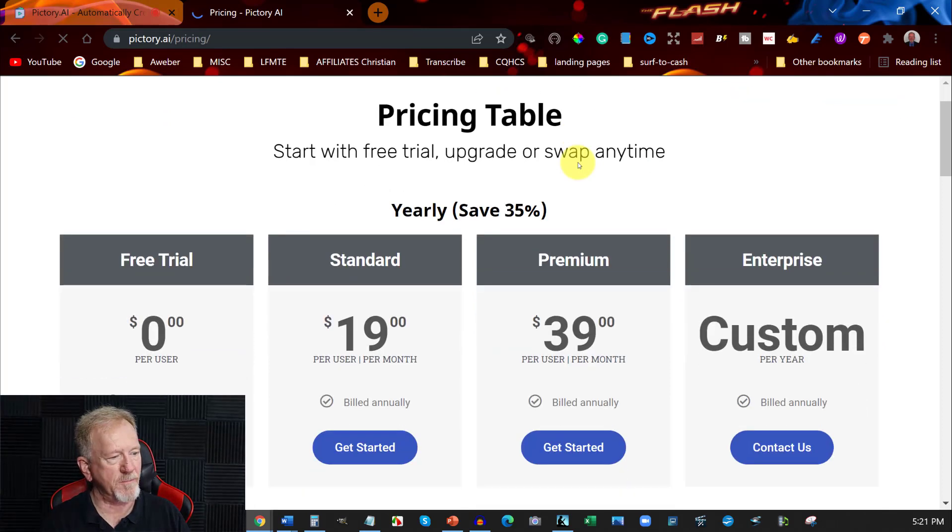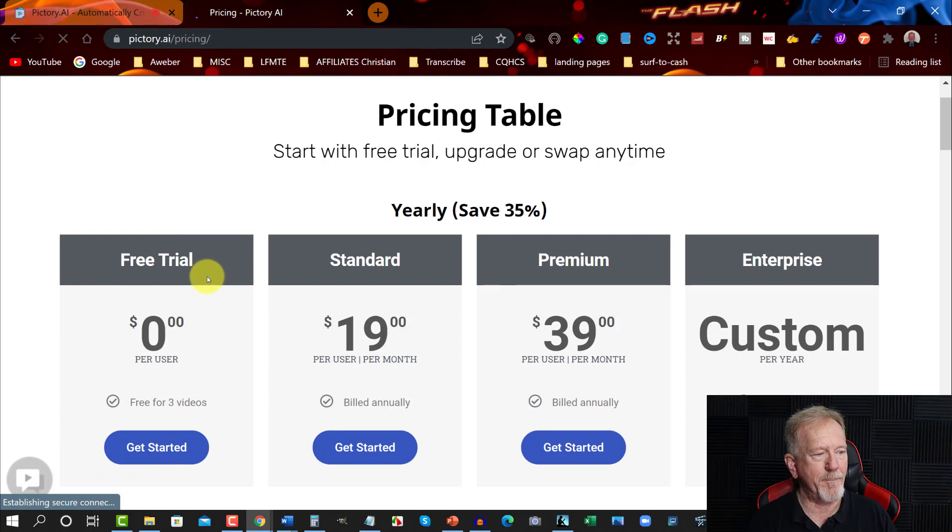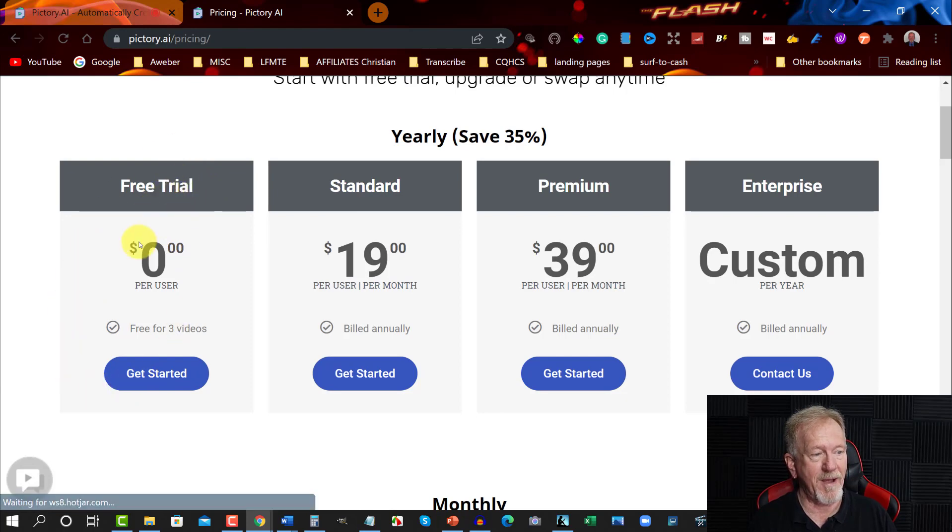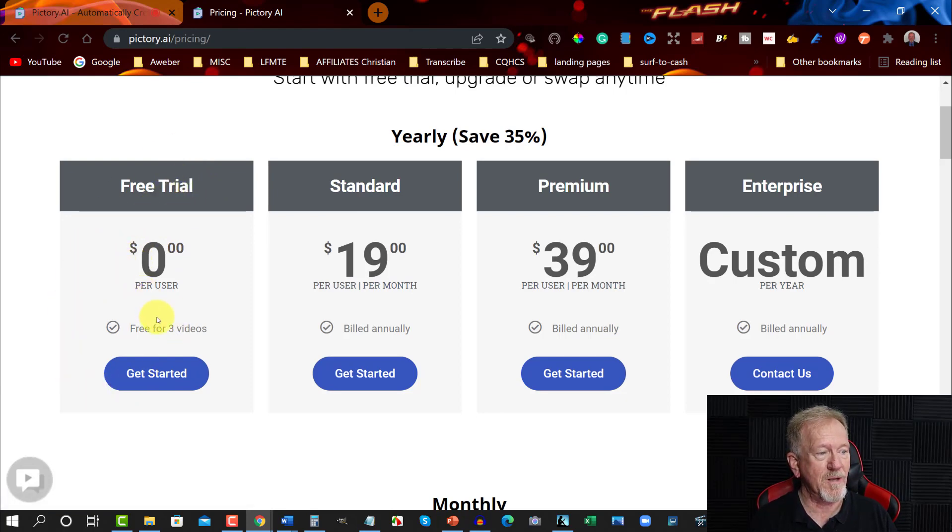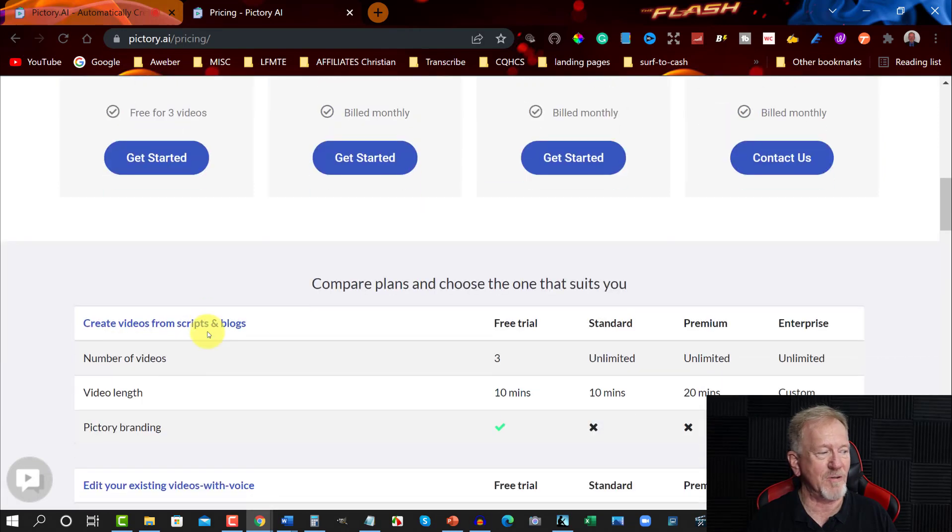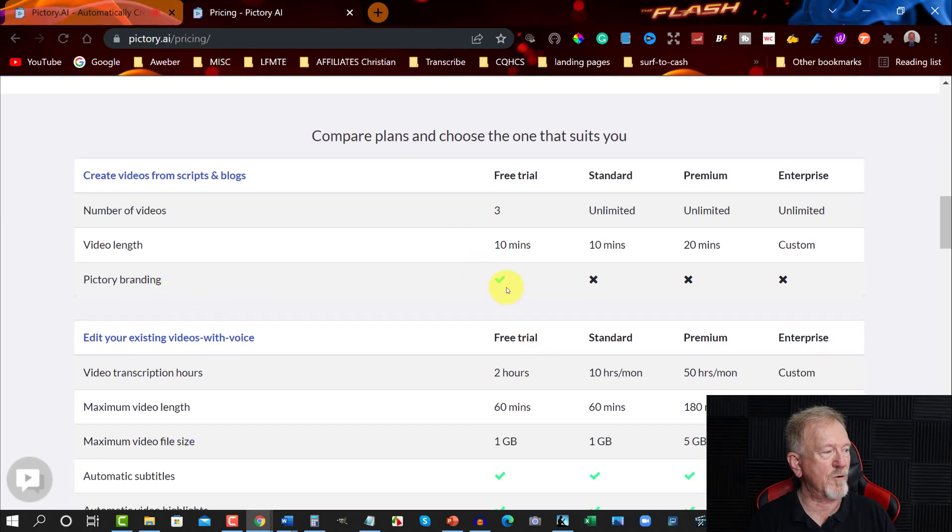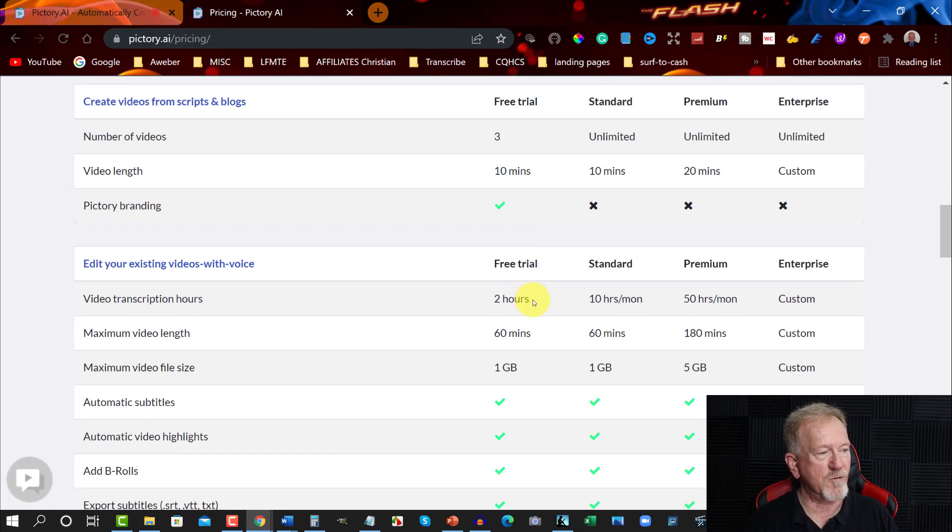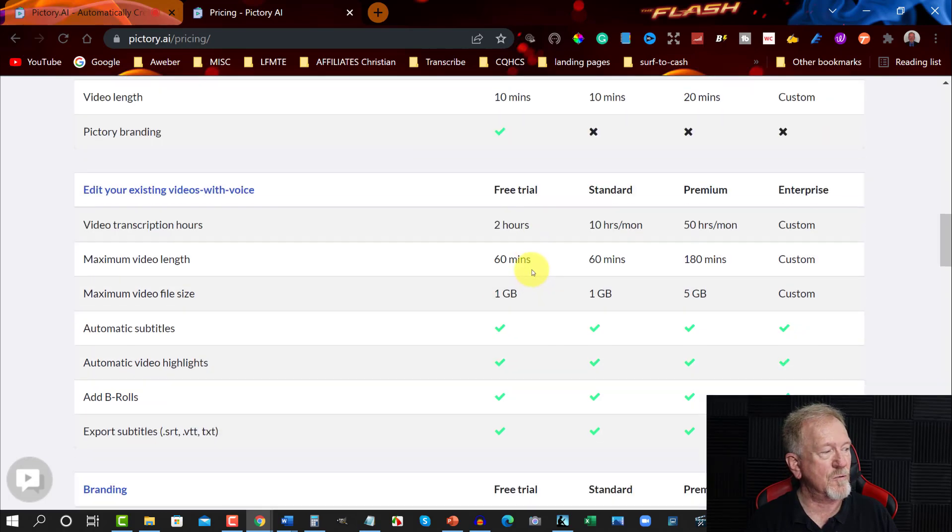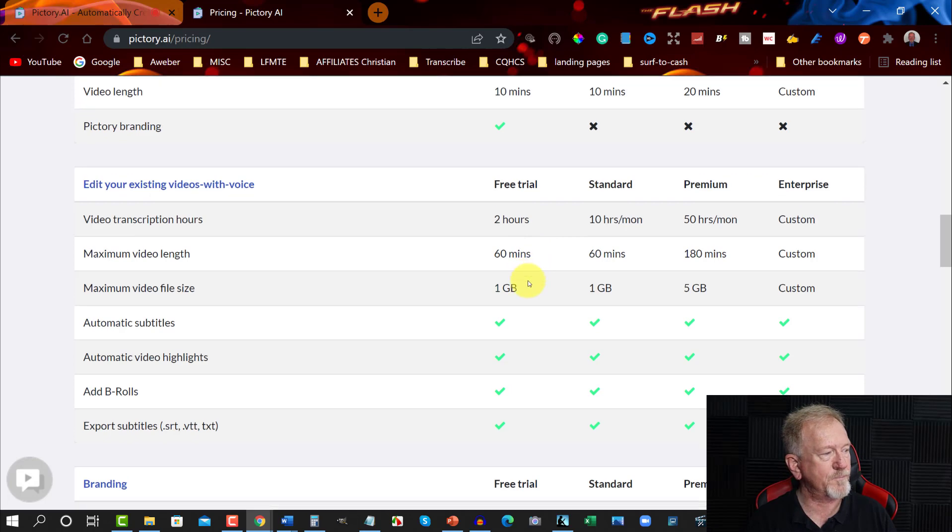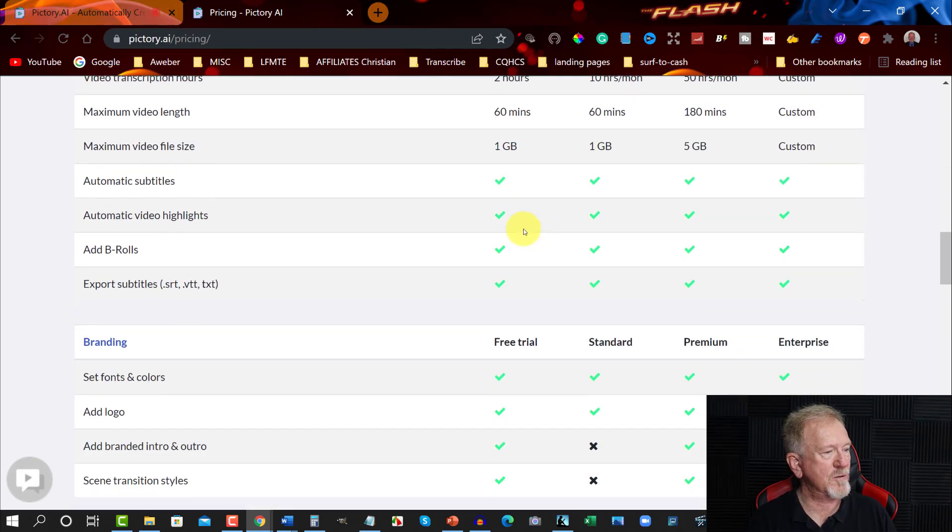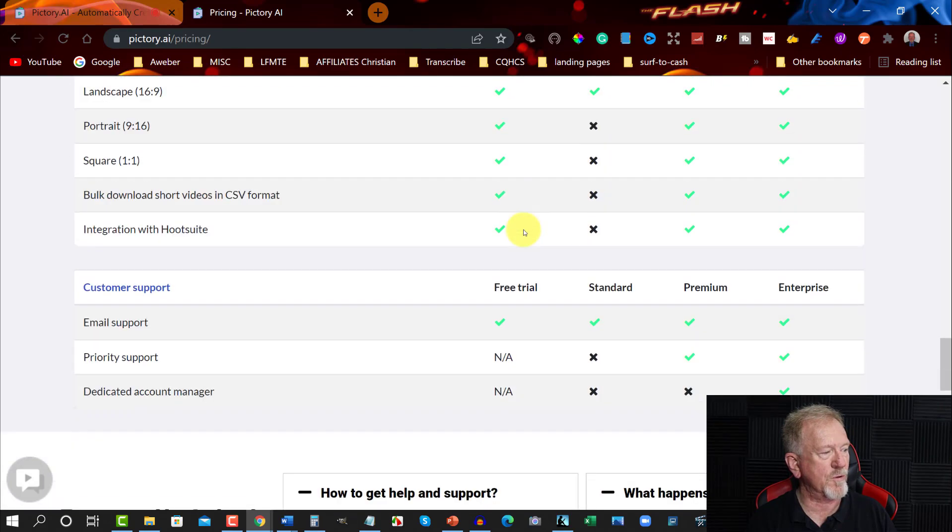Now, you can get three videos for free. But you will probably have a watermark on this. And it will probably be very low quality videos. But you can get your first three videos for free. And you probably won't have too many options on that. So you'll have up to 10 minutes of video. You can do Pictory branding. Unfortunately, it will have branding. You'll have just a free trial. Video transcription hours, only two hours of that. Do 60 minutes maximum video length. That's, of course, if you have more than one video. One gigabyte of storage, etc. As you go through, you can have a look at what they have to offer.